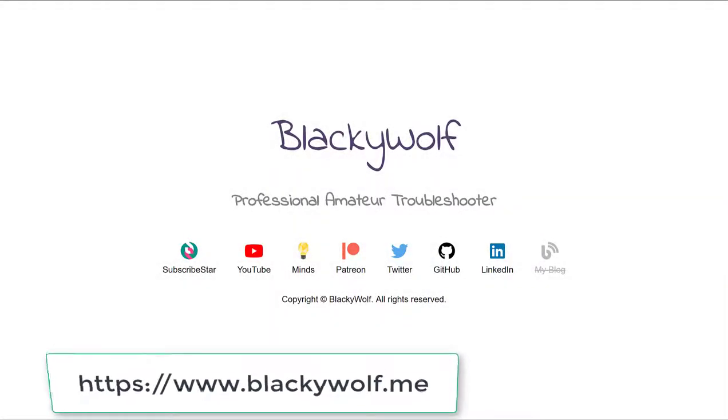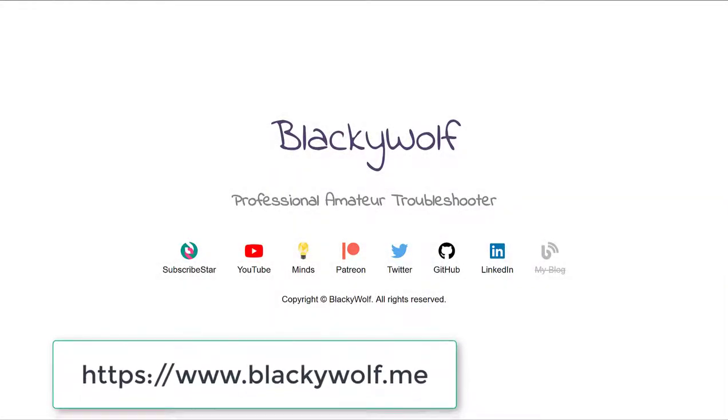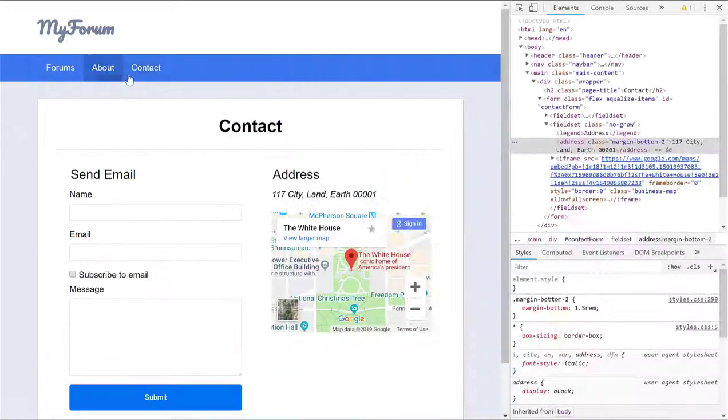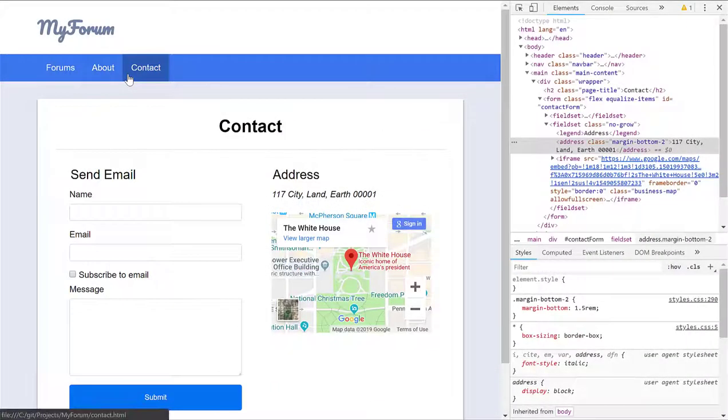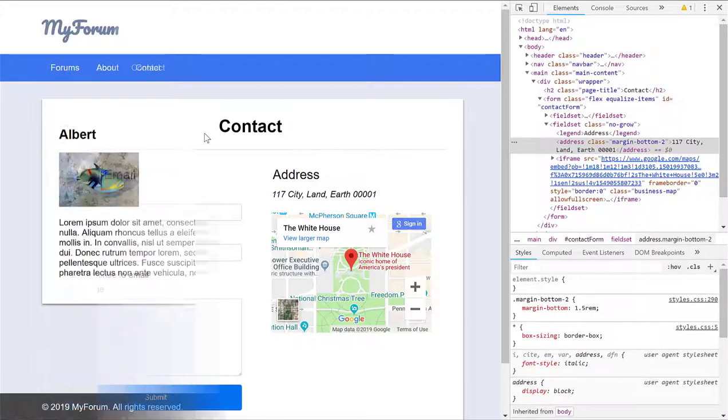Hi everyone, I'm BlackyWolf and this is the video series where we walk through developing a forum product. In the previous episode, we restyled the logo using a font from Google Fonts. We also styled the contact page and made it more appealing to look at and user-friendly.